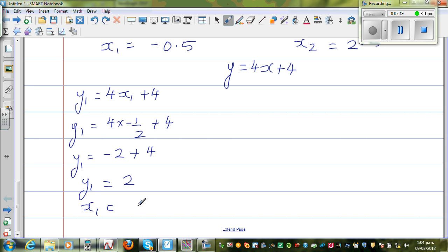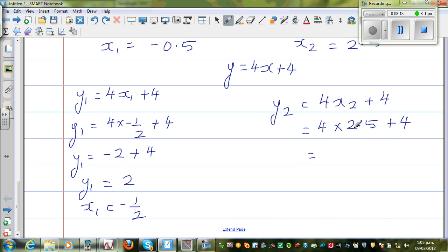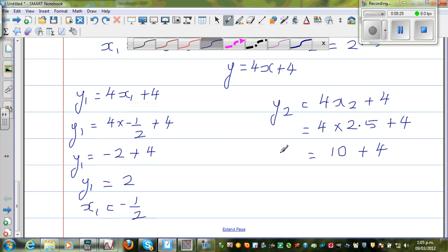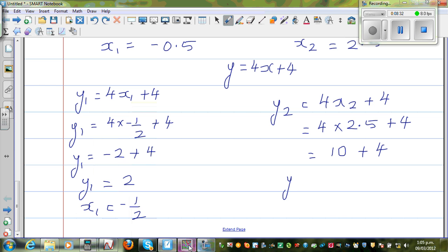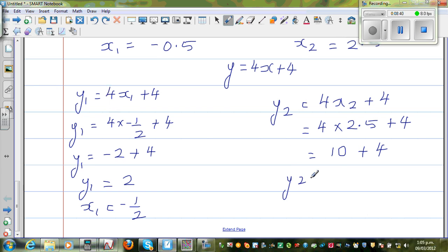In the same way, y2 would be 4x2 plus 4. x2 was 2.5, so this is 4 times 2.5 plus 4, which is 10 plus 4. Let me confirm — 4 times 2.5 is 10, yes. So y2 is 14.